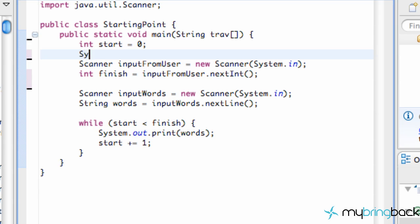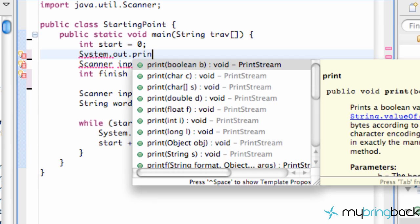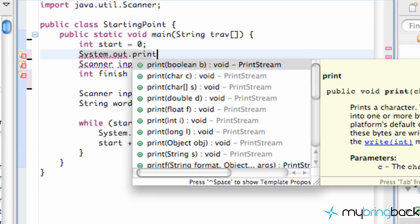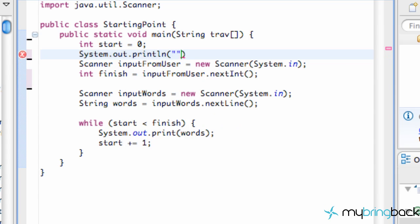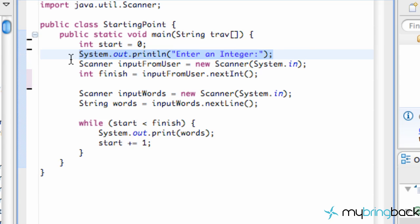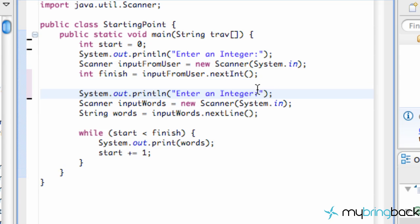The first thing I want to do is add a couple of system.out.println statements so the user actually knows what they're supposed to do. We're going to say 'enter an integer' and then copy this statement and paste it right below our second scanner object, and this time we're going to say 'enter a string' because we need to define what they're supposed to do.